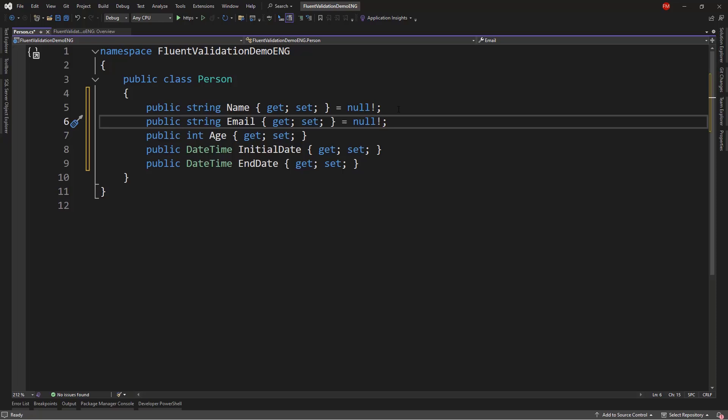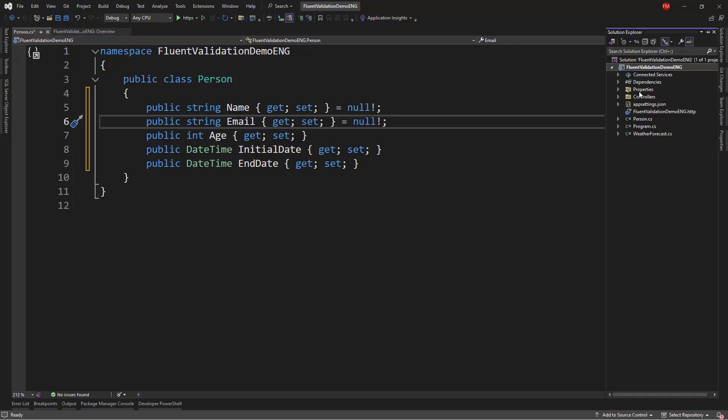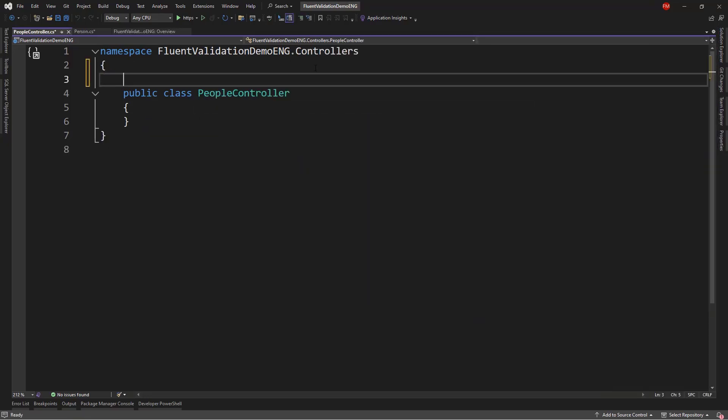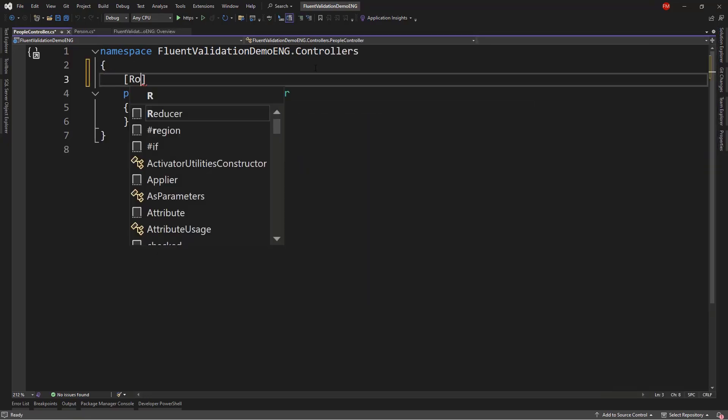A library that will allow me to do that is Fluent Validation. But, before we do that, let's come to the Solution Explorer, because I want to create a controller. So, add class, people controller.